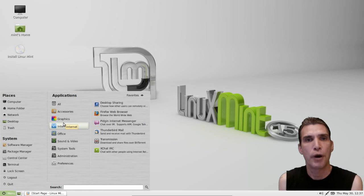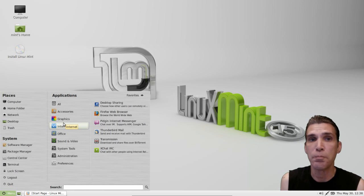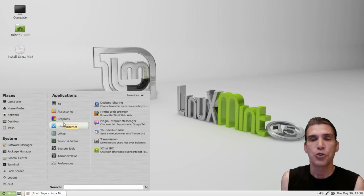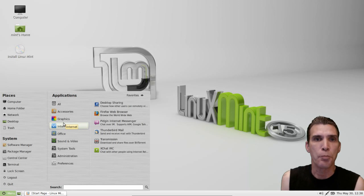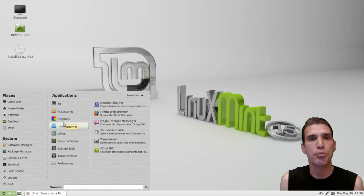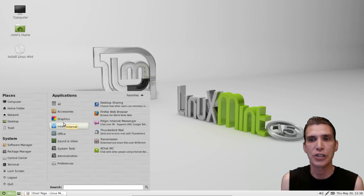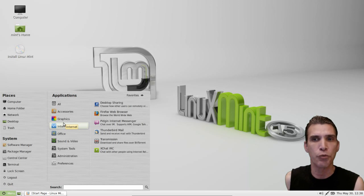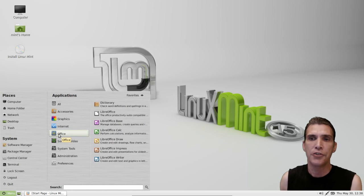You get the Firefox web browser, Pidgin for all your instant messaging needs, Thunderbird for email, Transmission for BitTorrent, and XChat IRC — which is already pre-configured so that if you're running into any issues with Linux Mint, you just click on XChat IRC and it will take you directly to the chat rooms where you can speak with people live, 24/7.